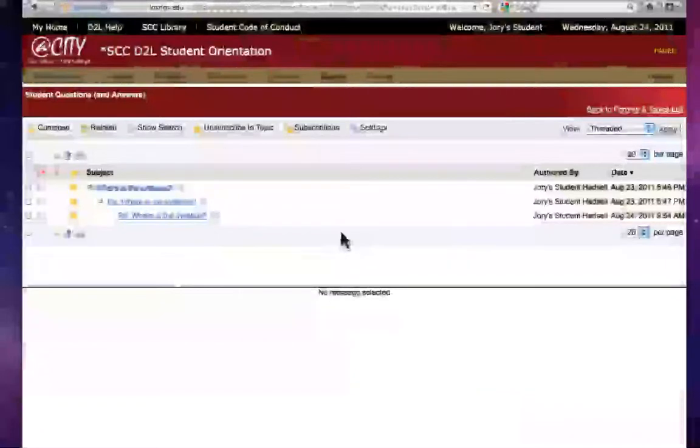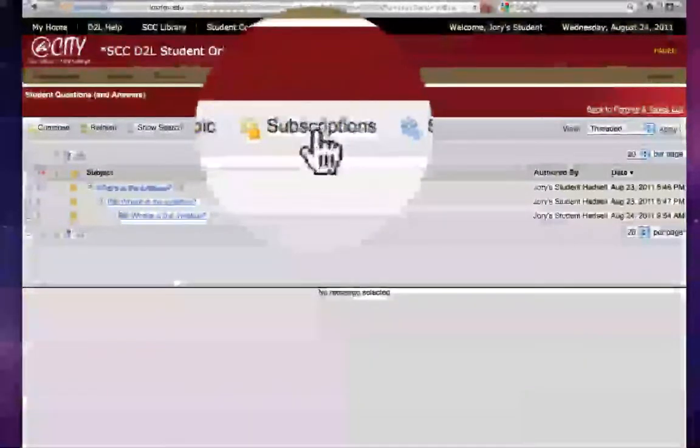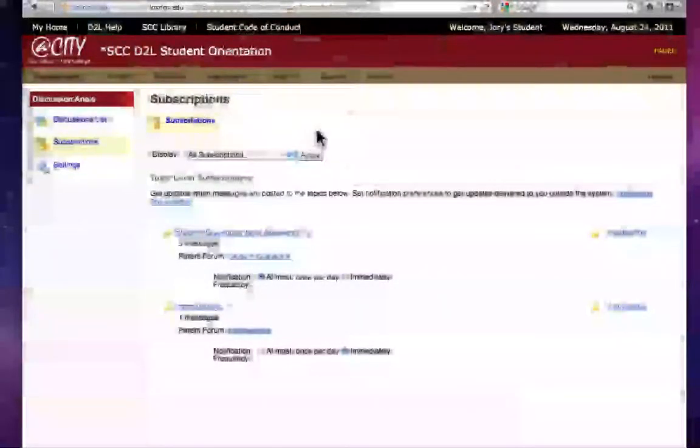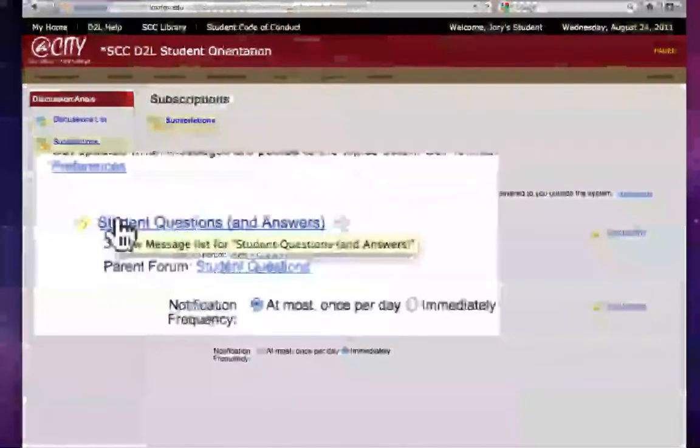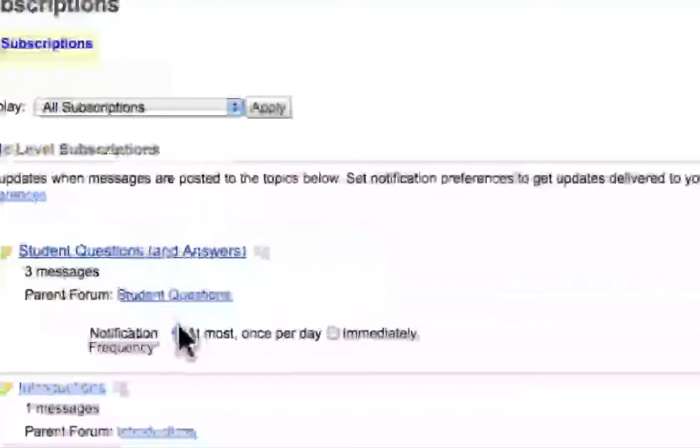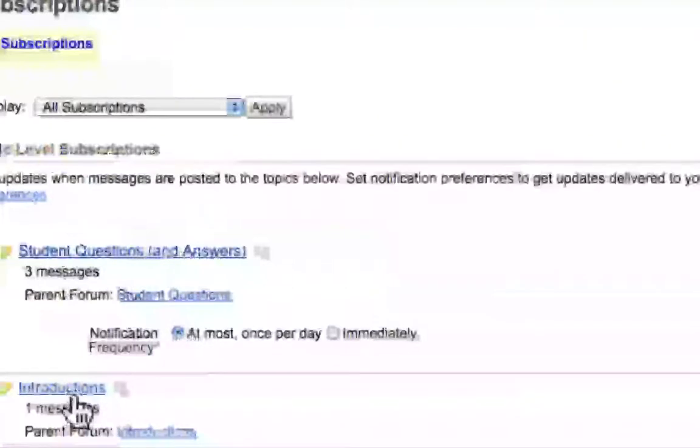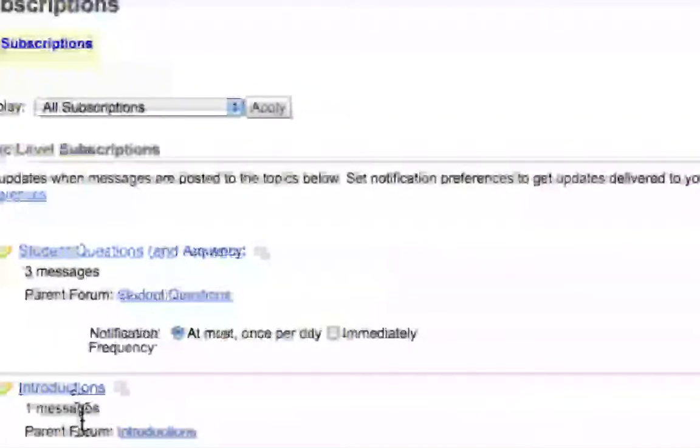Now another thing you could do is you can actually click this button that says subscriptions and what that does is gives you a screen where you can actually manage all of your subscriptions on one screen. So you can see here I have this topic of student questions and answers. It has three messages and I've set it for once per day and the introductions topic only has one and I've set that to notify me immediately.